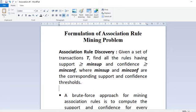Good day students. In this video lecture we will see the formulation of the association rule mining problem. The formulation goes like this: given a set of transactions T, find all the rules having support greater than or equal to minimum support and confidence greater than or equal to minimum confidence, where min-sup and min-conf are the corresponding thresholds defined by the problem solver or algorithm designer.